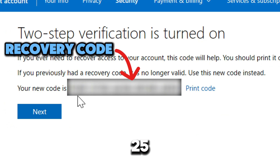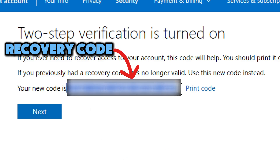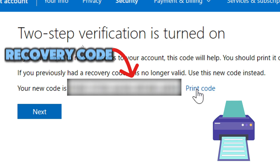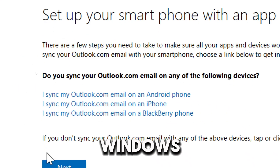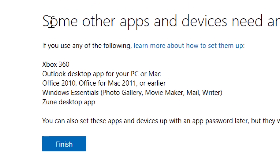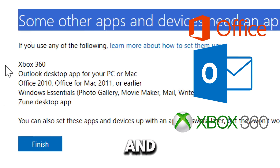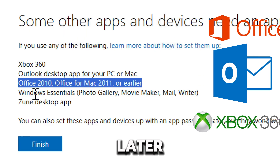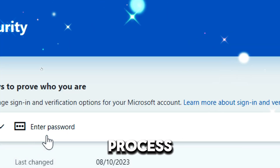A 25-character recovery code will be issued to you in case you ever need to recover access to your account — you can print it and keep it in a safe place. The next time you log into Windows, you will need to verify using the selected method. You can also set up app passwords for apps and devices later. Click Finish to save the process.